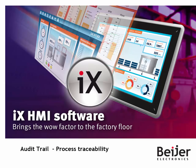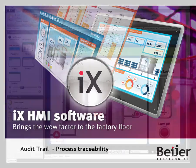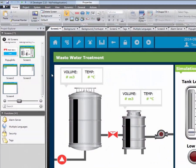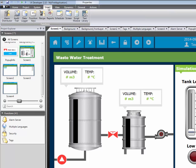This video will demonstrate how to add and configure an audit trail for an IX project. Start by clicking the Insert ribbon tab, followed by Audit Trail.